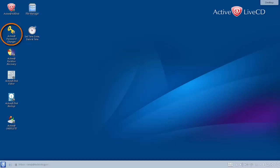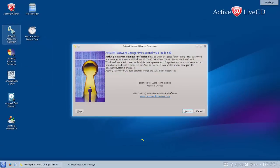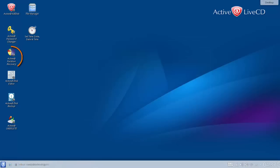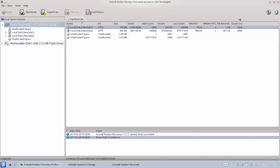ActiveAt Password Changer is designed for resetting local administrators and user passwords on Windows operating systems. ActiveAt Partition Recovery is a toolkit that helps you recover deleted and damaged local drives and partitions.